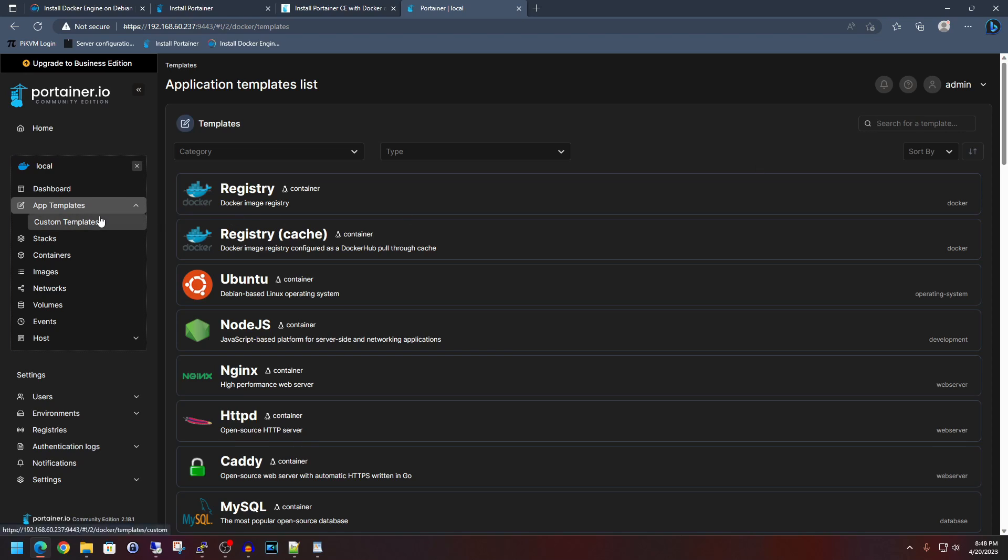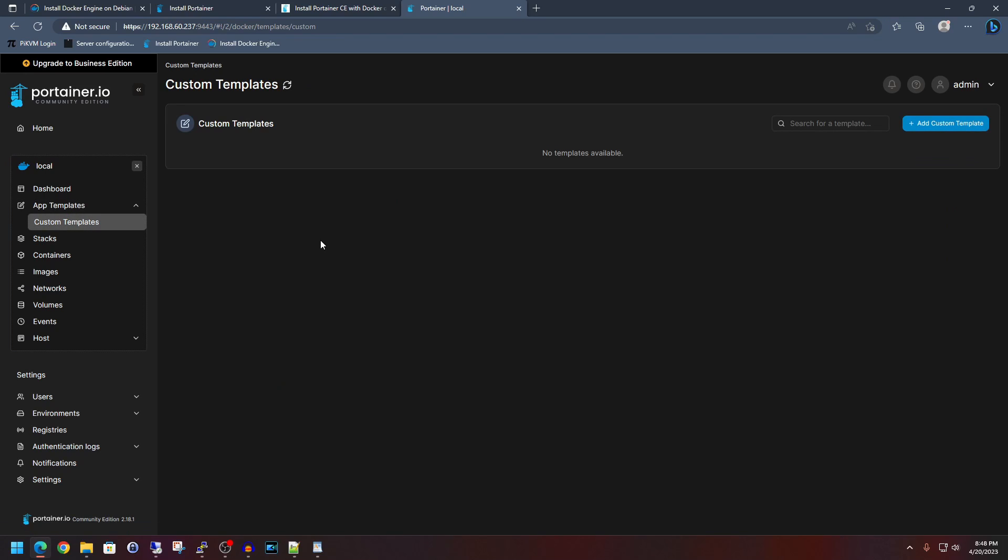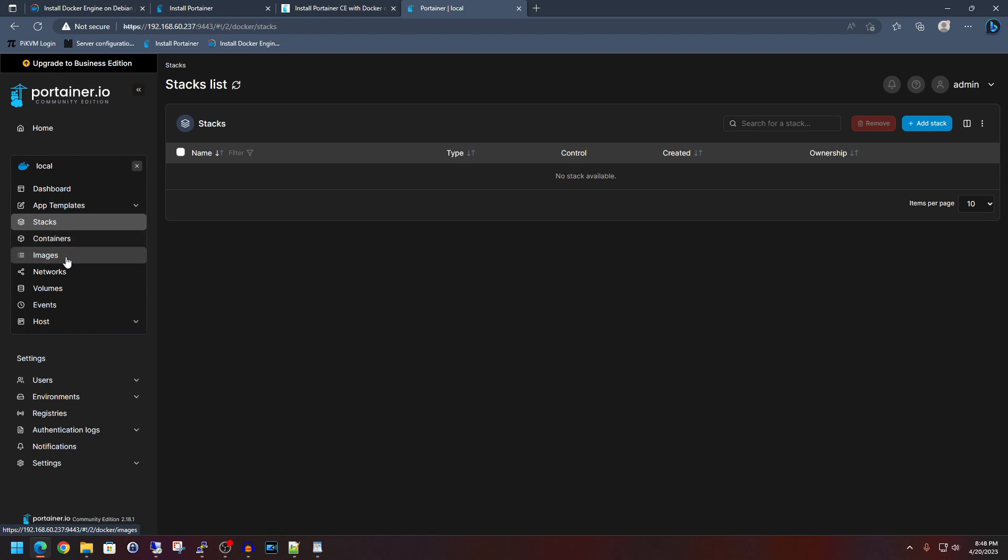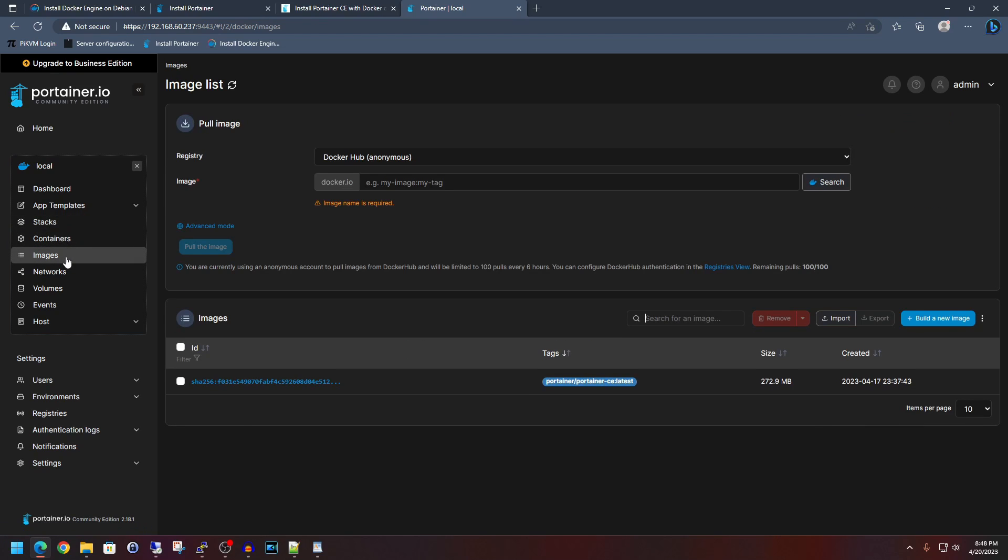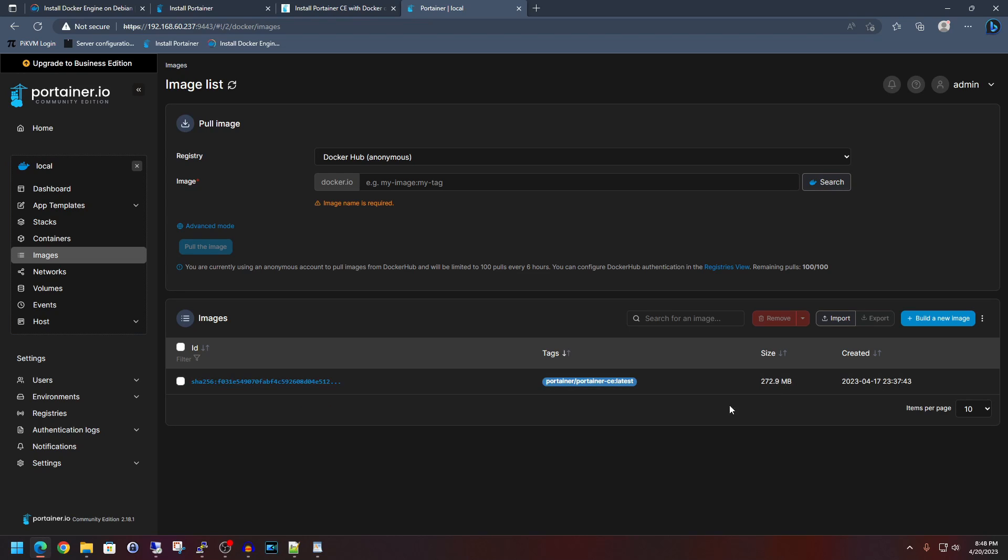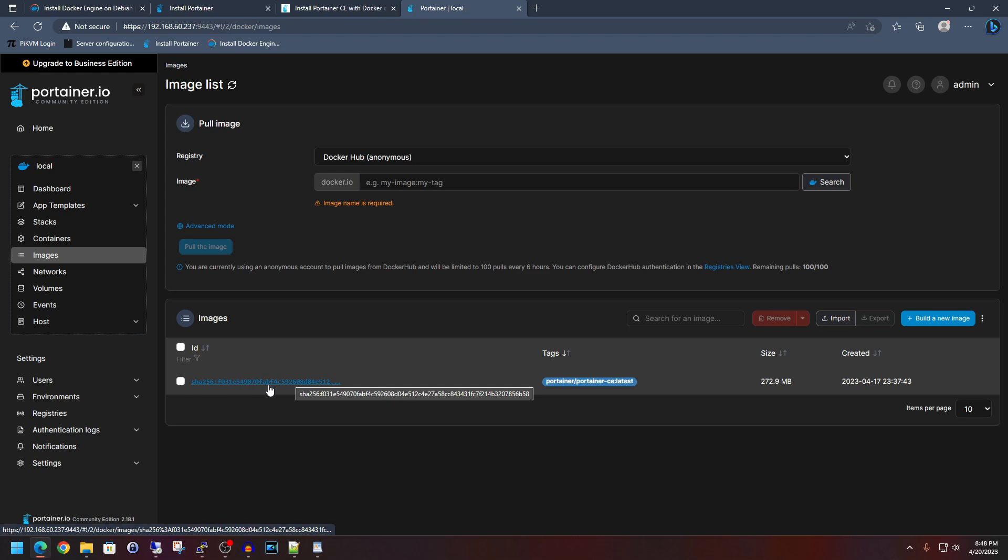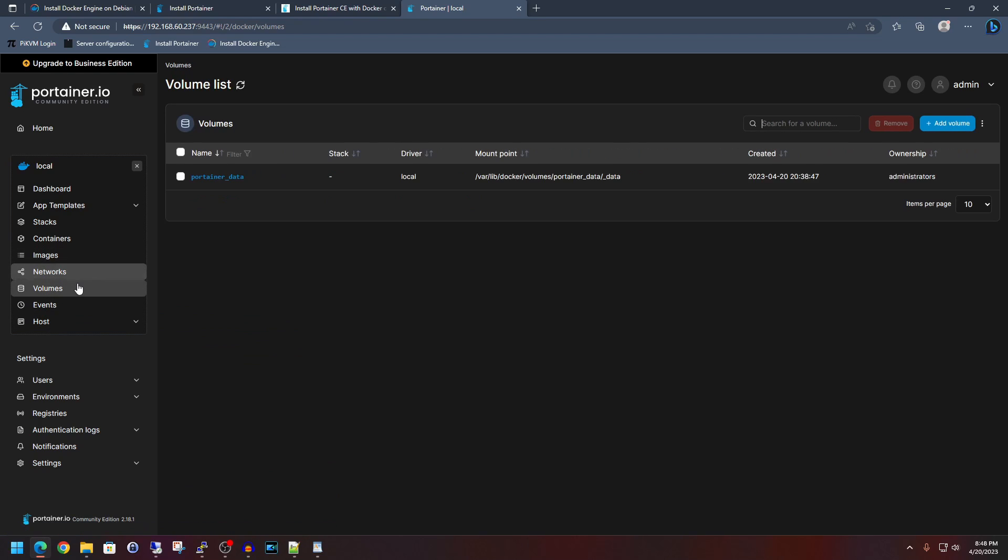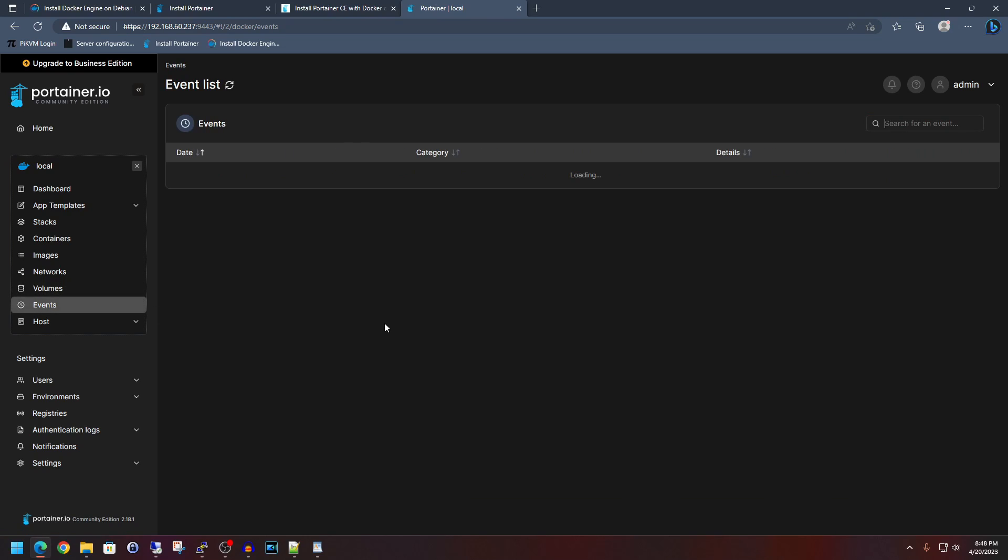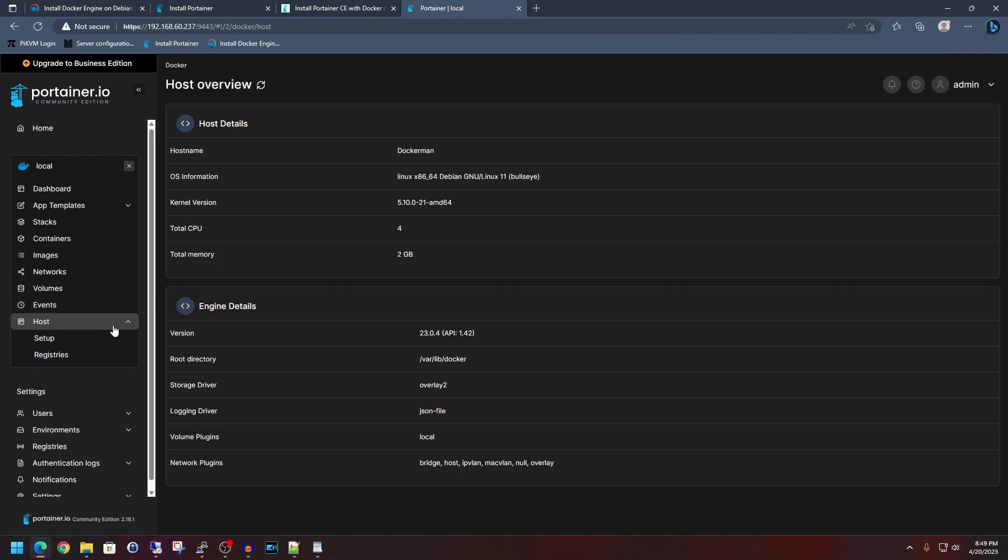Go to custom templates, which you can add a custom template if you wanted to. Stacks, I won't be going over. Images just goes to show the images and what size they're using, when they're created. Also shows their hashes. Networks. Volumes.